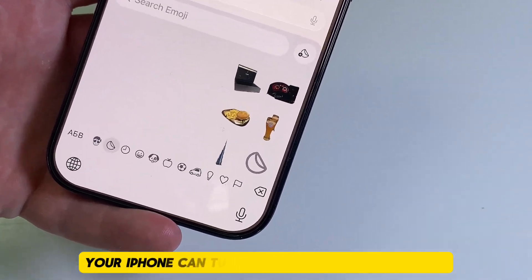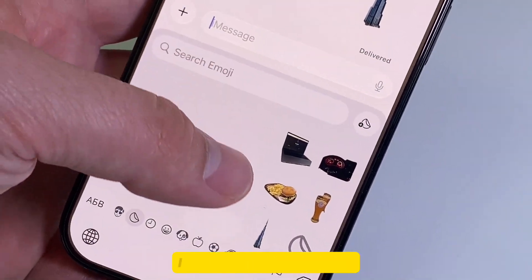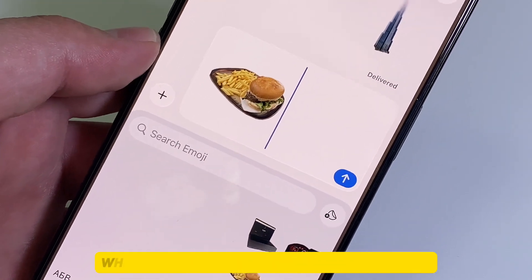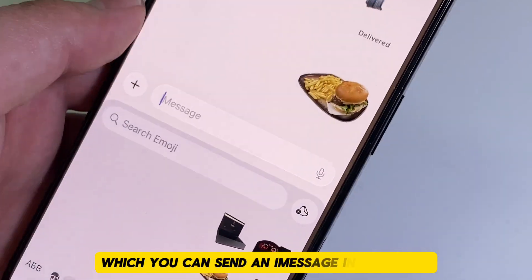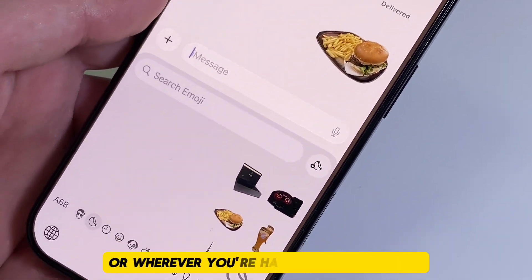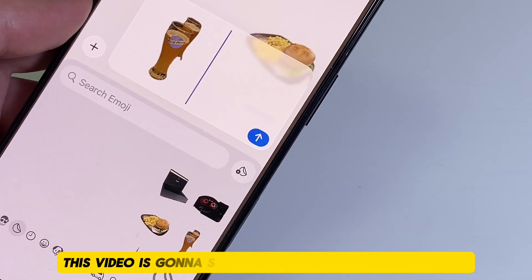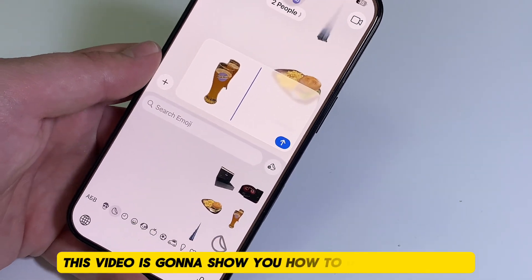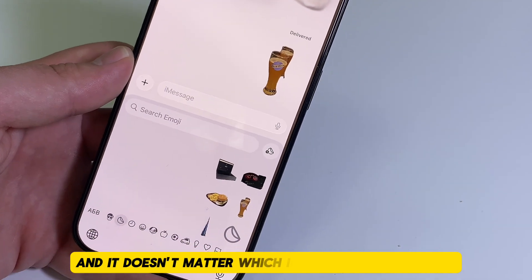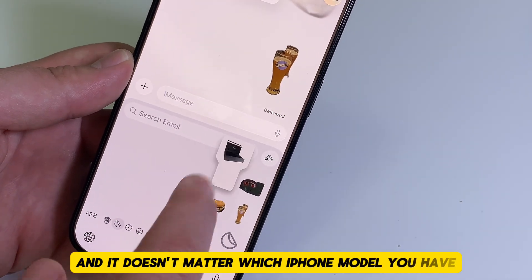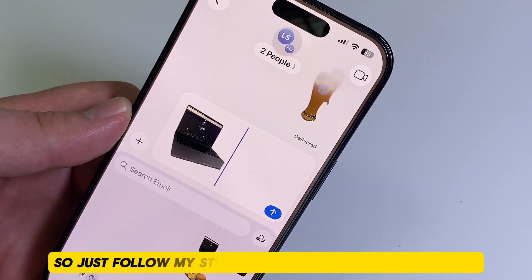Did you know that your iPhone can turn any photo in your gallery into a fun little sticker, which you can send in iMessage, WhatsApp, or wherever you're having conversations? This video is going to show you how to do this on iOS 26, and it doesn't matter which iPhone model you have — it will work on any model. So just follow my steps.